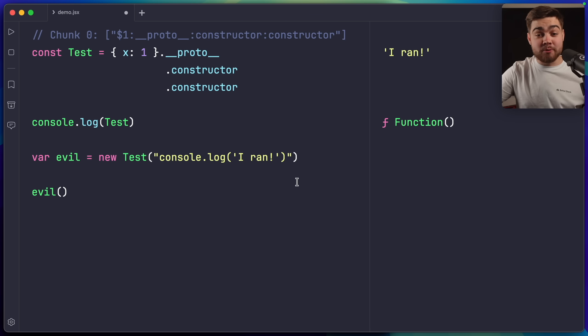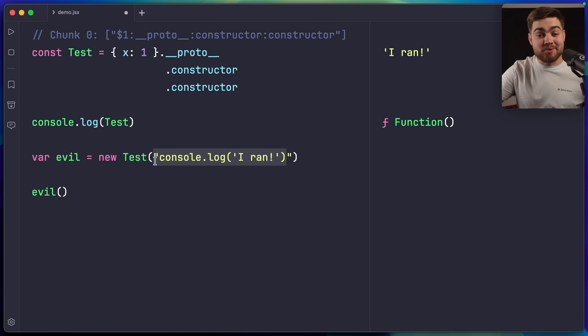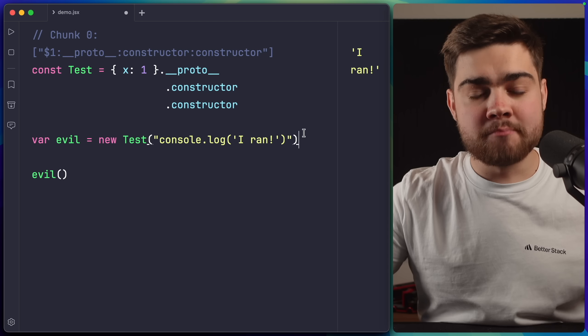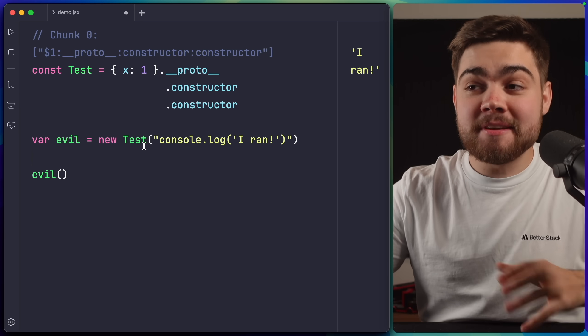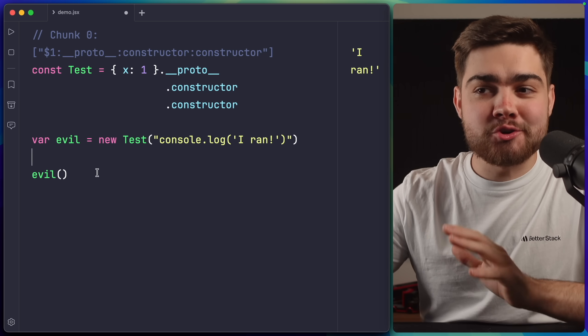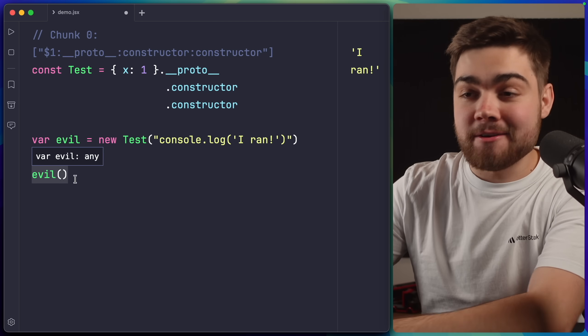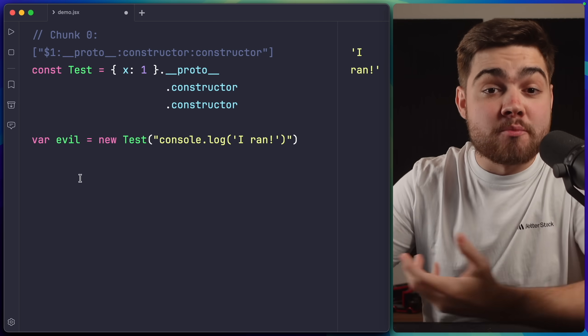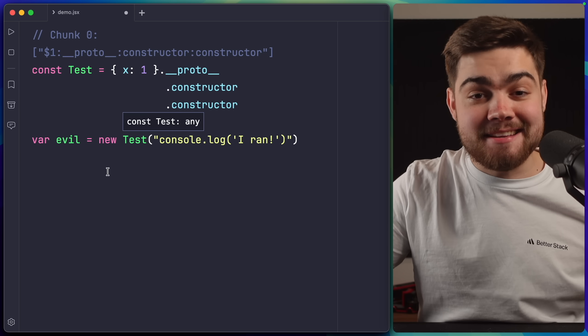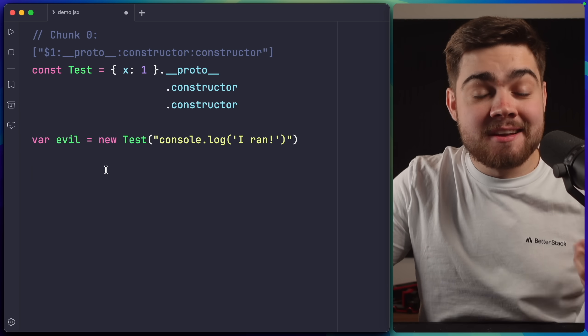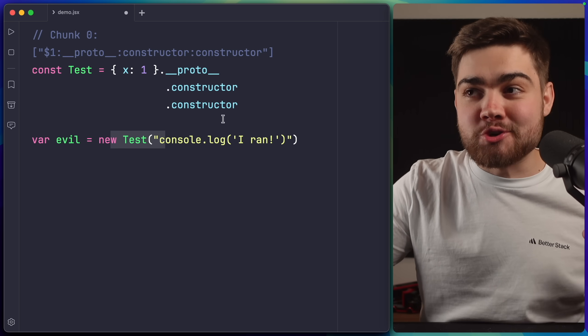But we're not completely done yet. The problem is, we do have this function constructor, but we actually have no way of calling it. So if I remove this call here in my example, you can see this function simply isn't going to run. So they needed to find a way to get the